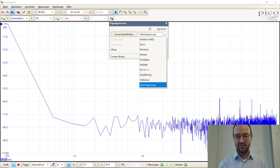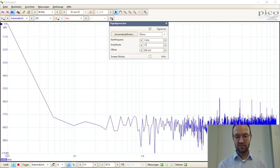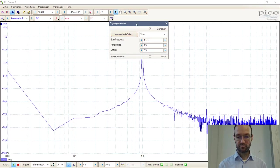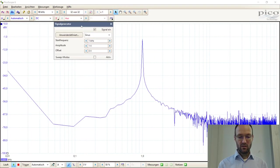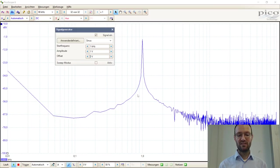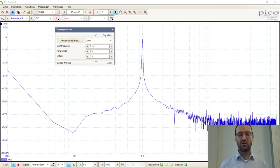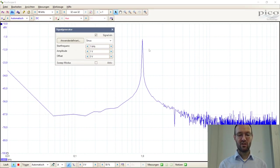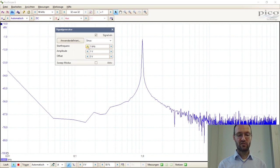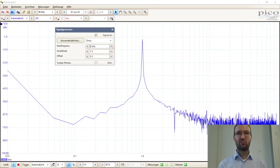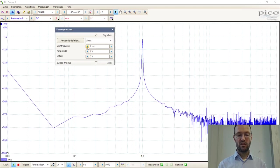Switching to a sine wave signal with no DC offset, the spectrum shows exactly one frequency component — the fundamental — with some small surrounding noise due to measurement uncertainty and discretization. As I change the frequency, the spectral peak hops from one frequency to the other.